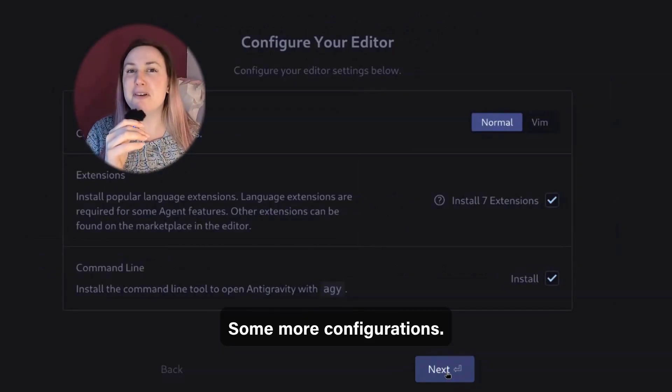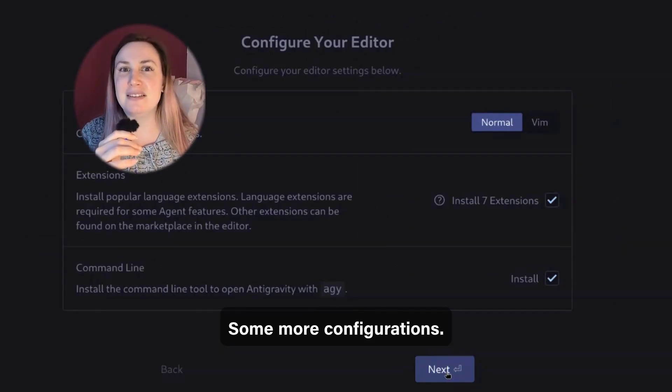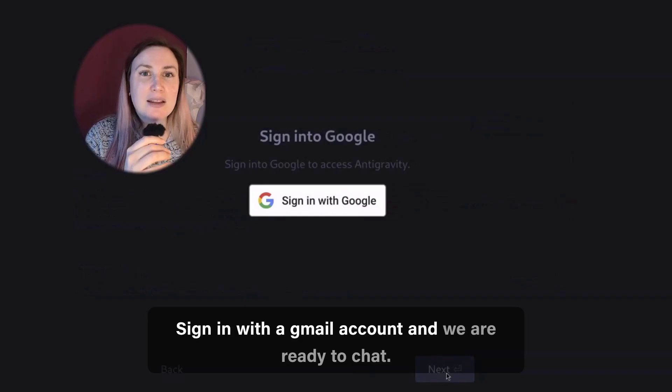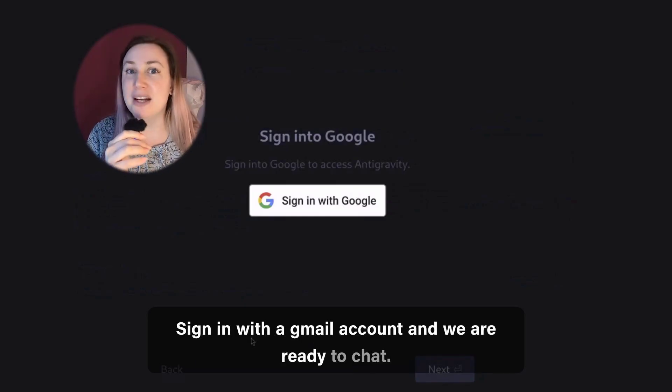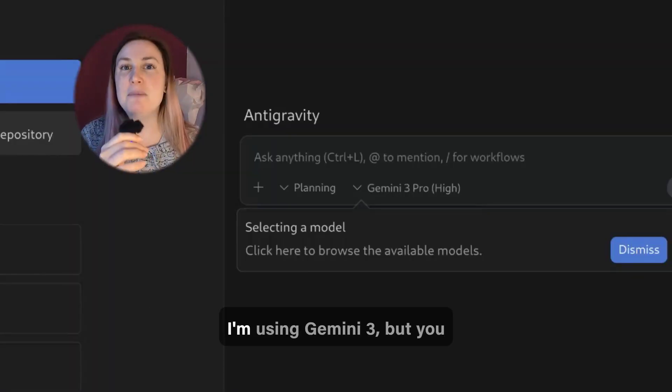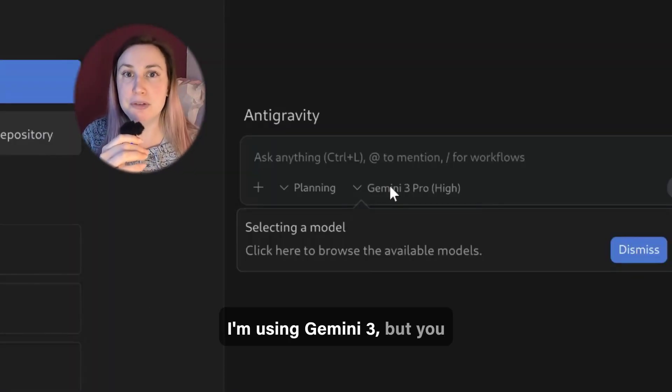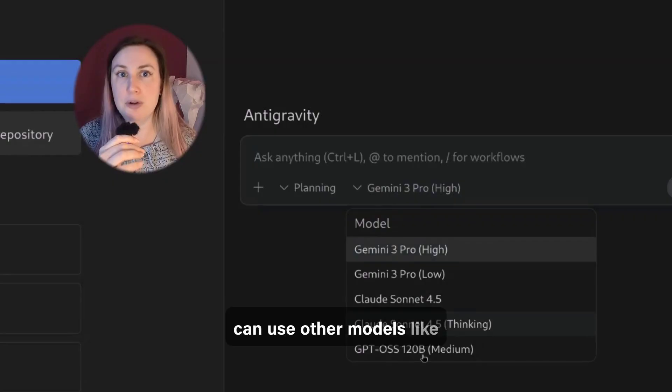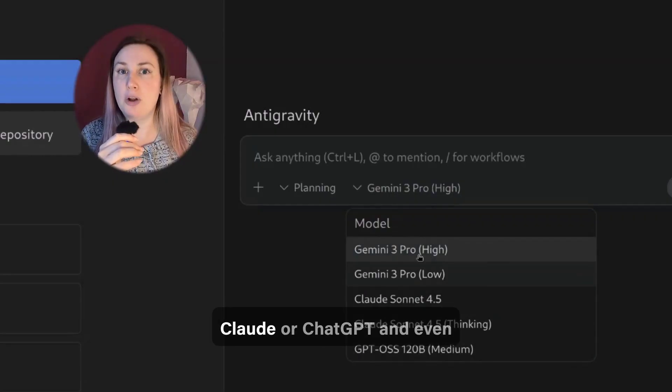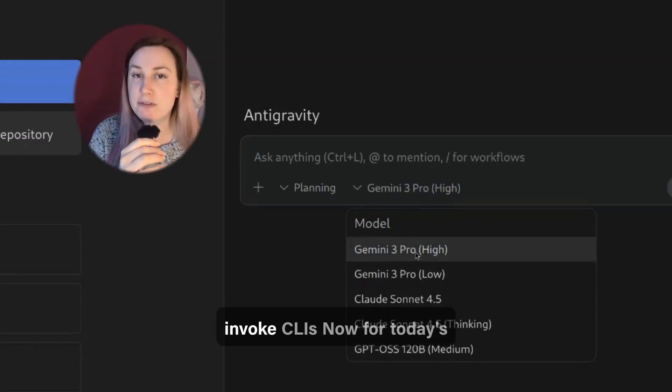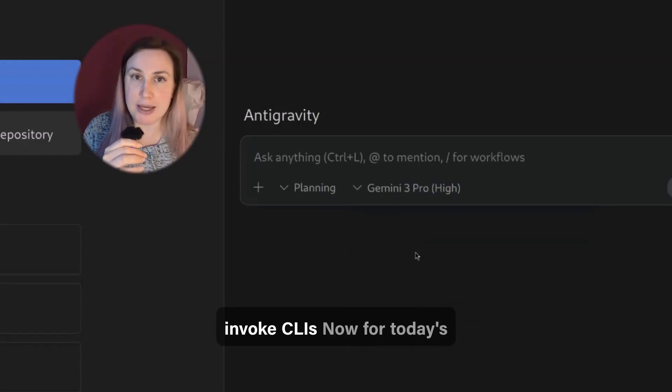Some more configurations, sign in with a Gmail account, and we are ready to chat. I'm using Gemini 3, but you can use other models like Claude or ChatGPT and even invoke CLIs.